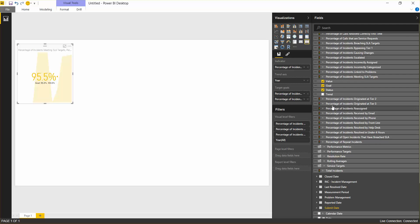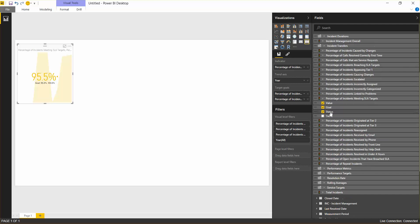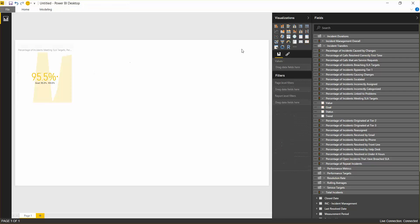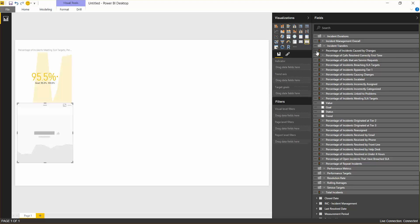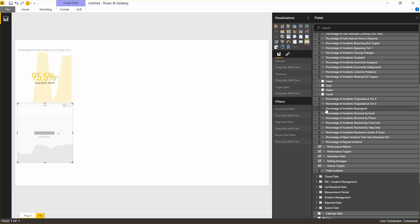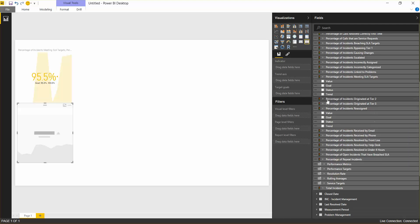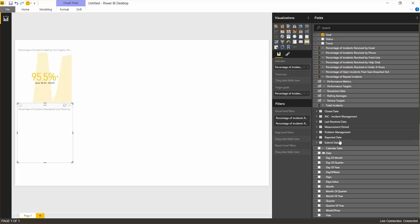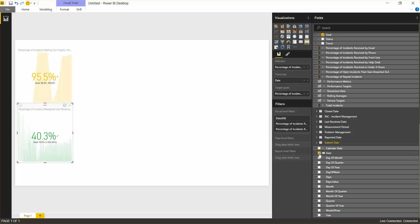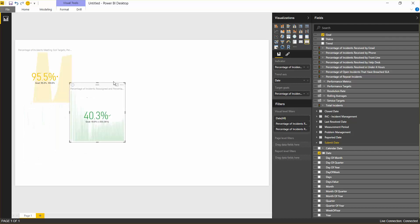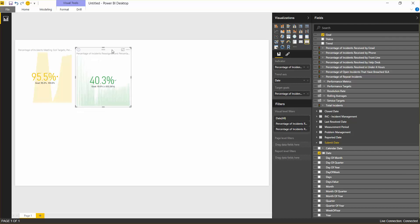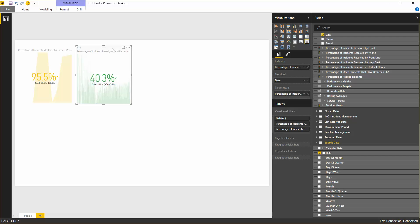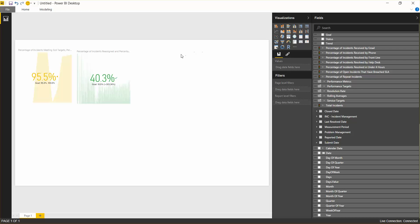Next, we'll do something a little bit different. Let's do another KPI with this time, percentage of incidents reassigned. And for the trend, let me do date, see if that works out for us. It does. This is every day across time. We don't have any time filters yet, so that's one of the things we'll want to do.